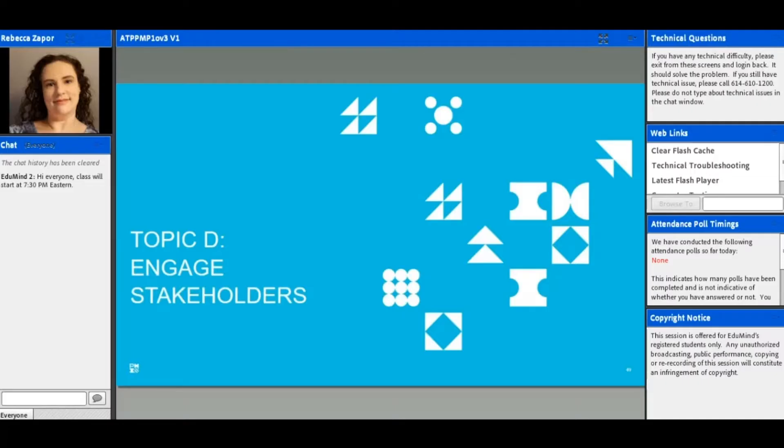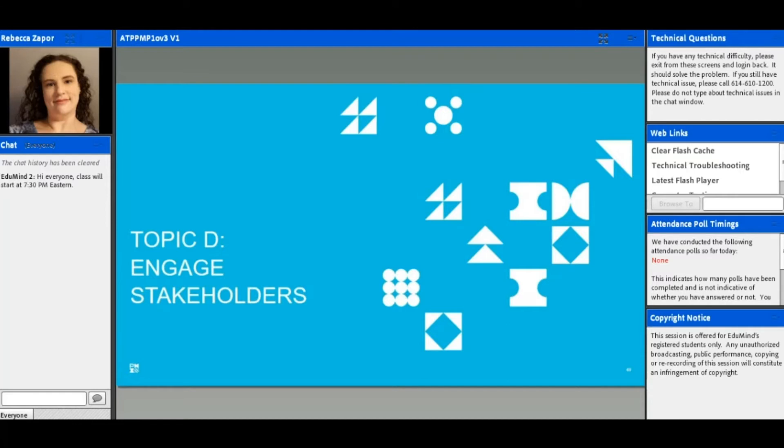As we talked through our previous session, we talked about communication, and part of communication is obviously communicating with stakeholders. So now we're really going to talk about engaging stakeholders and how to manage that engagement throughout your project. We want to make sure that we're keeping them interested, our stakeholders, in the project outcomes.